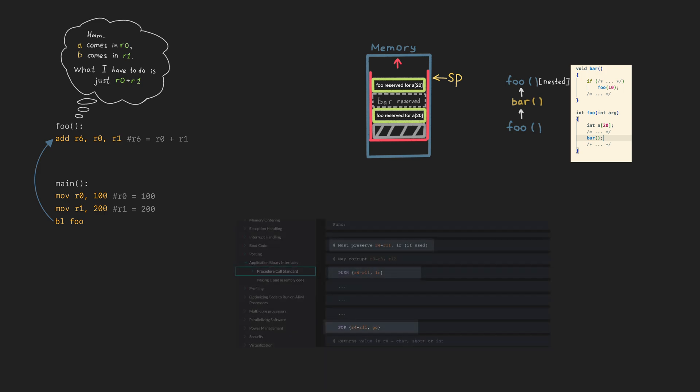Each function has to preserve R4 to R11 and the link register into the stack and restore the old value before returning. Preserving of R0 to R3 is up to the caller function.